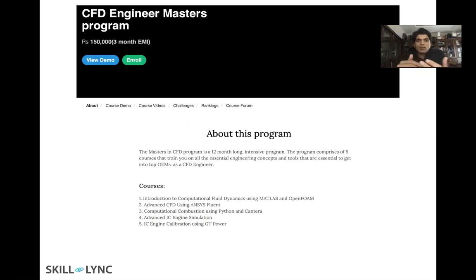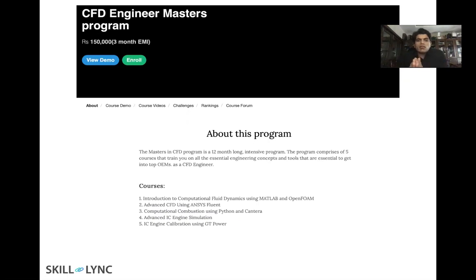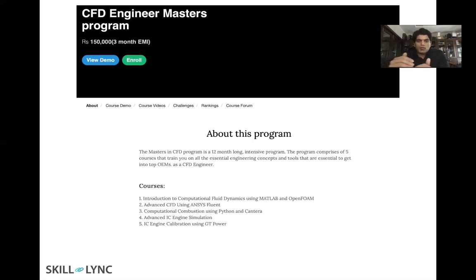In ANSYS Fluent, you look into various types of problems — multi-phase flows, two-phase flows, conjugate heat transfer, turbulence modeling, and thermal flows. You will perform different types of analysis in ANSYS Fluent. This particular course also gives you a very good understanding of computational combustion.